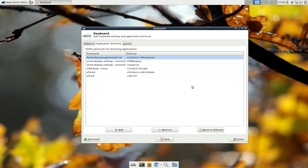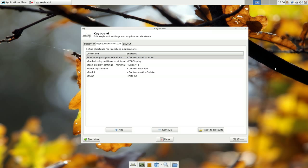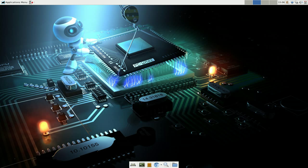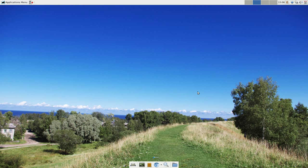And whenever you run it, give me an example. Control alt period. It changes wallpapers, right? There you go. It changes wallpapers.